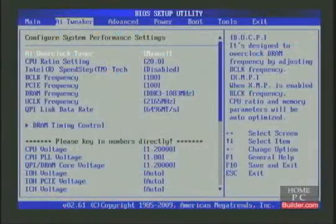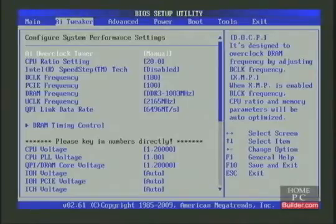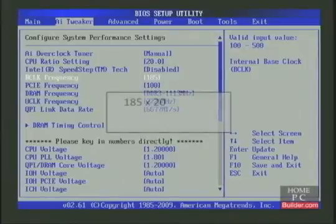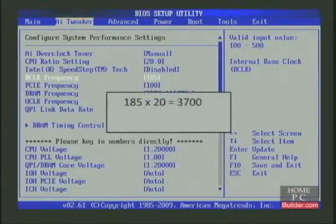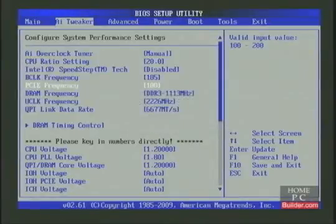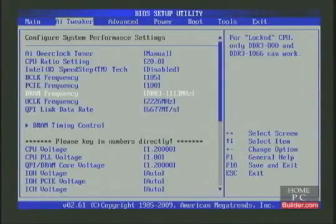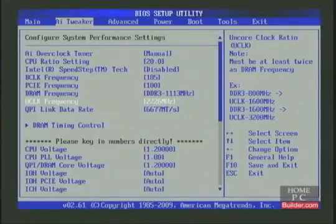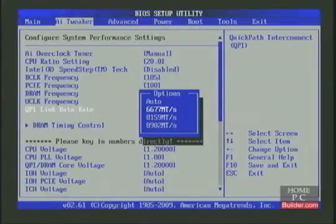Let's try to get the CPU to 3.7 GHz. A base clock of 185 times a multiplier of 20 gives us 3700, or 3.7 GHz. Once again, the RAM, UnCore, and QPI changed automatically. The RAM changed to 1113 MHz, which is fine. The UnCore is 2226 MHz, which is twice the speed of the RAM, and the QPI is at its lowest possible setting.